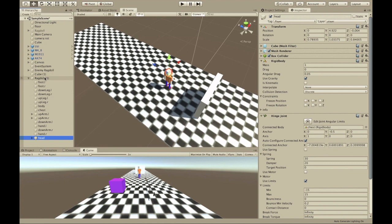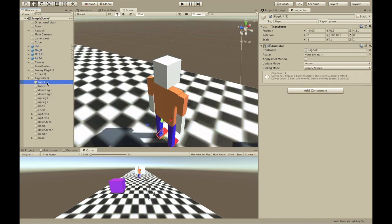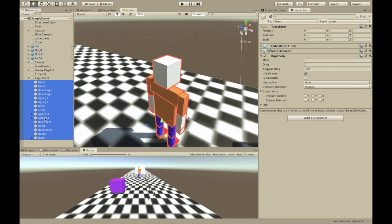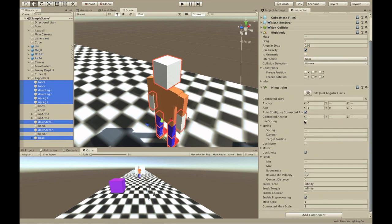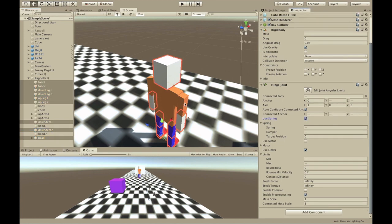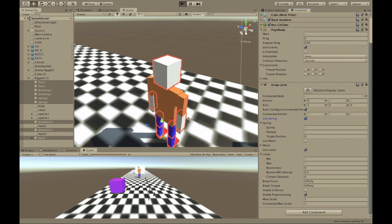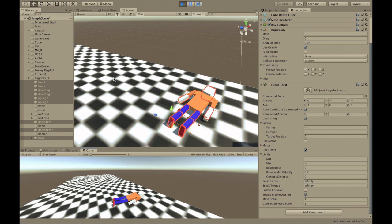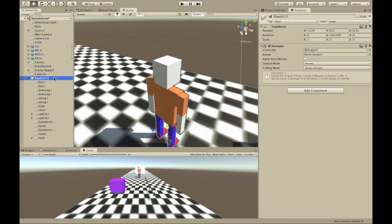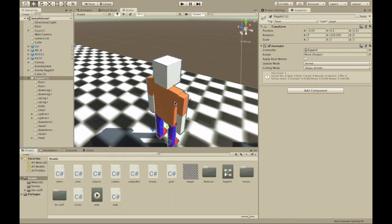The first thing you're going to do is select everything that has a hinge joint — basically everything except the body, chest, arms, and hands — and then press 'Use Spring'. Now he's all springy and it works.